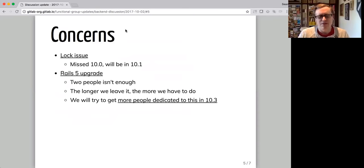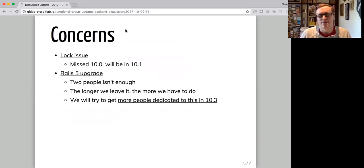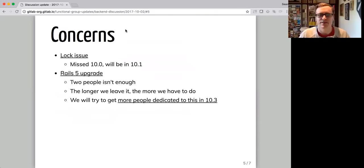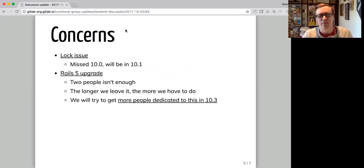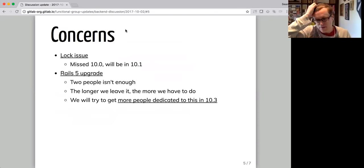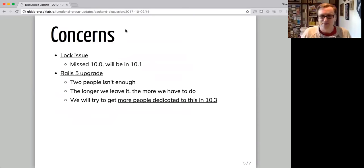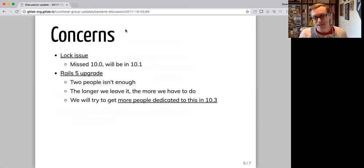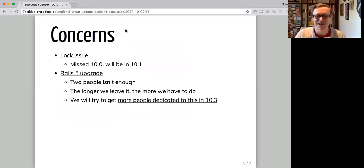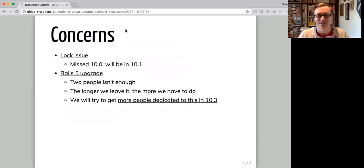Valerie and Dimitri have been sort of working on the Rails 5 upgrade. Maybe not necessarily as a main project for either of them, but definitely as a thing they've been working on. But it's just not enough people. And the longer we leave it, the more we have to do because the rest of the team is busy adding new stuff that they then have to account for in the Rails 5 upgrade. So it's kind of a vicious cycle there.